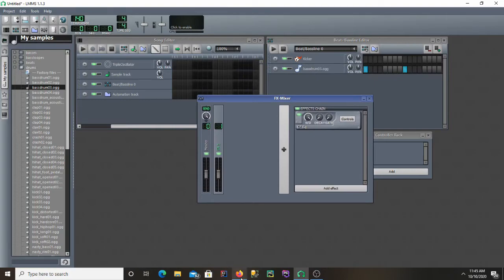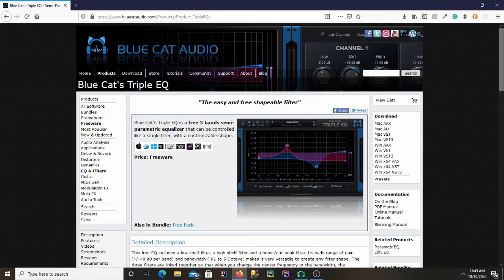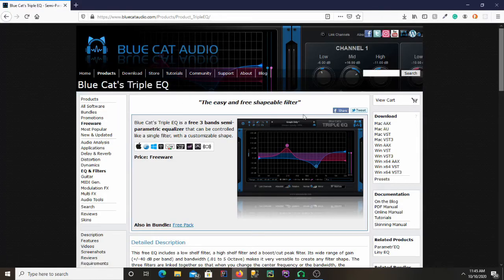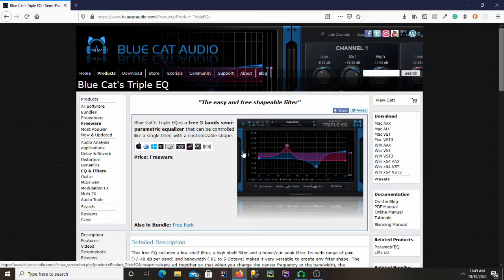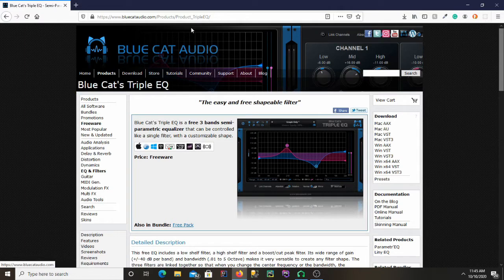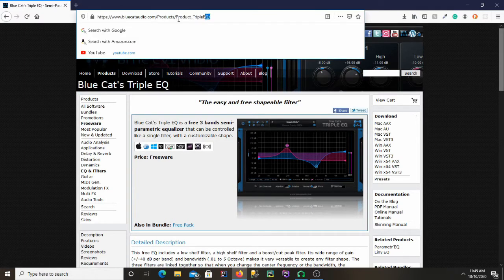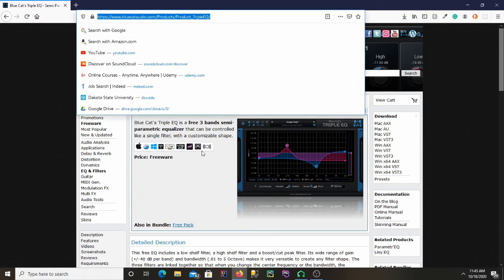So what we're going to install is this EQ called Blue Cat's Triple EQ. It actually comes in a pack with a few other plugins as well. So I'll leave a link to this website in the description.